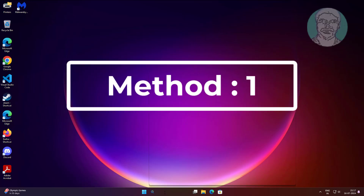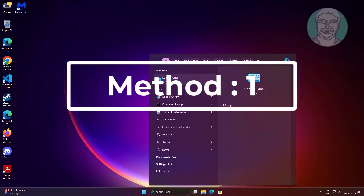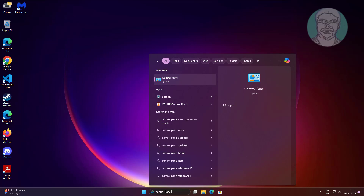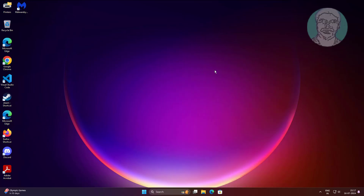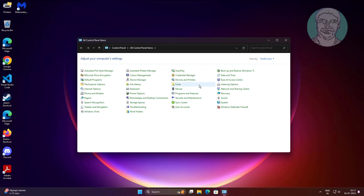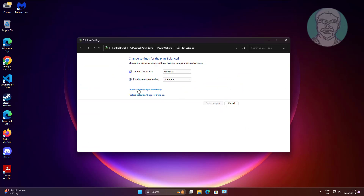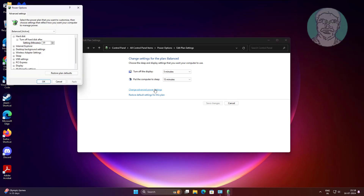The first method is to type 'Control Panel' in the Windows search bar, click Control Panel, and open Power Options. Click 'Change plan settings', then click 'Change advanced power settings'.